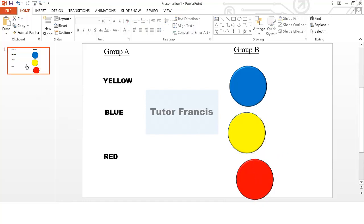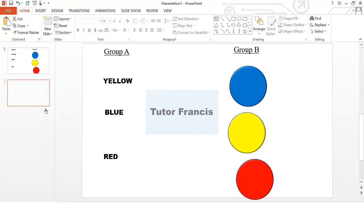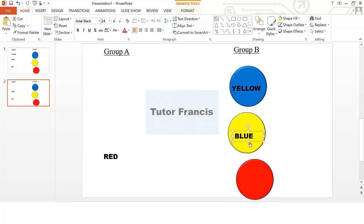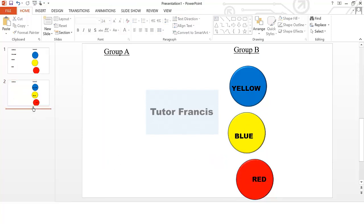You just have to duplicate this slide. To duplicate the slide, right-click on it and click 'Duplicate Slide.' Then arrange the outcomes neatly — yellow, blue, red — entering each option in order.